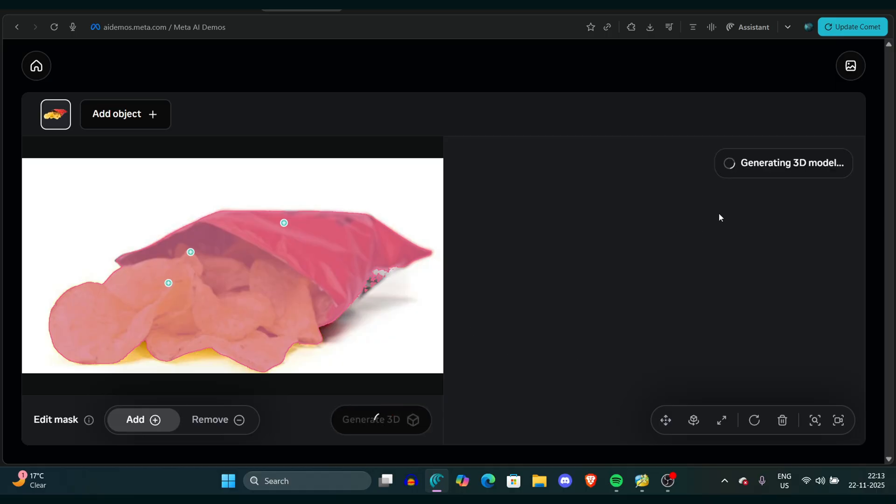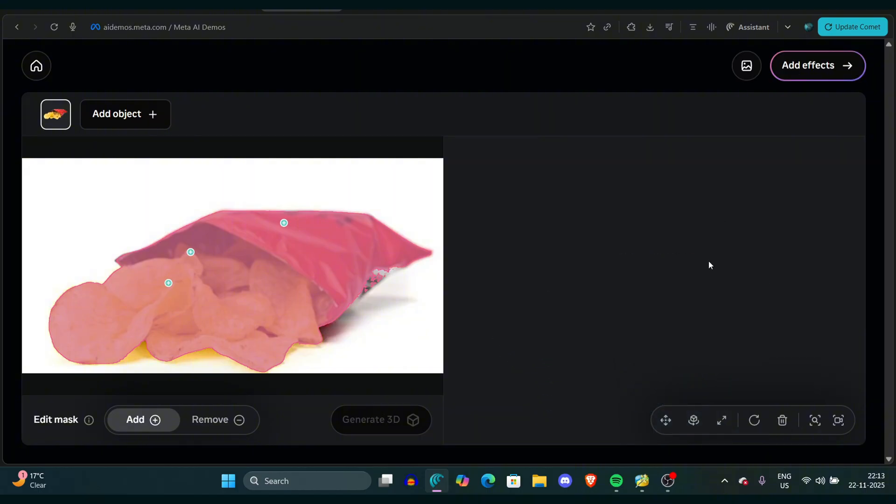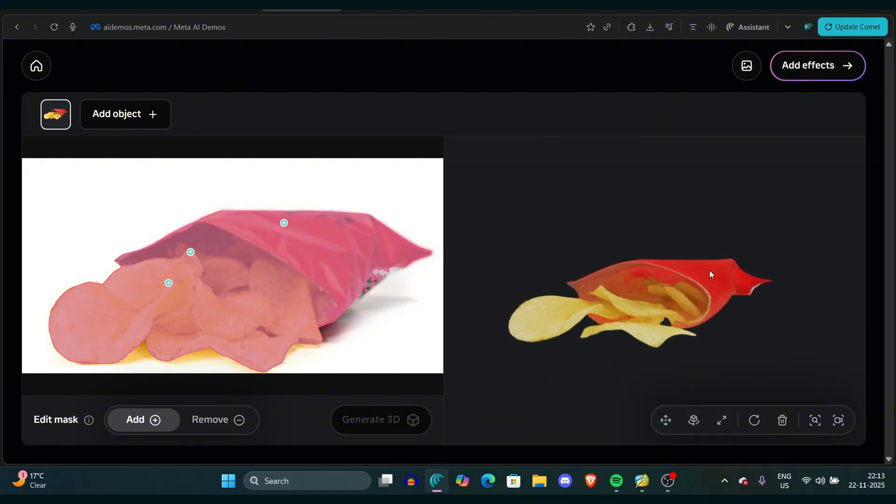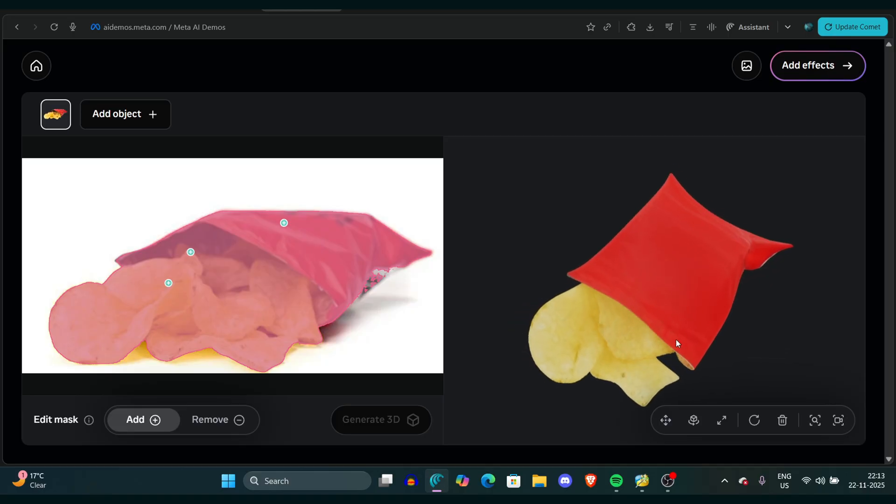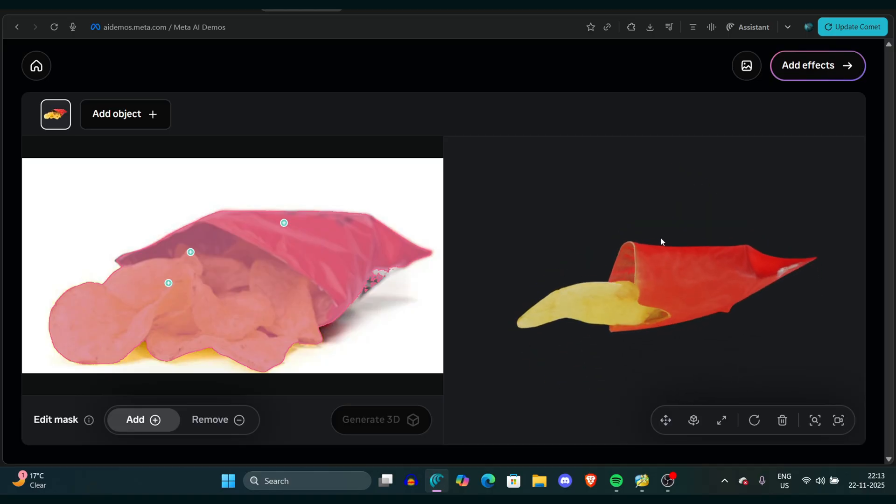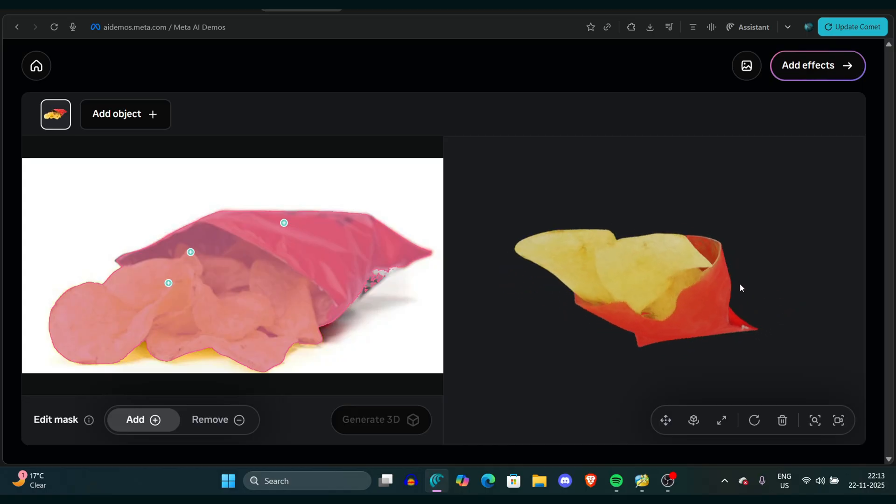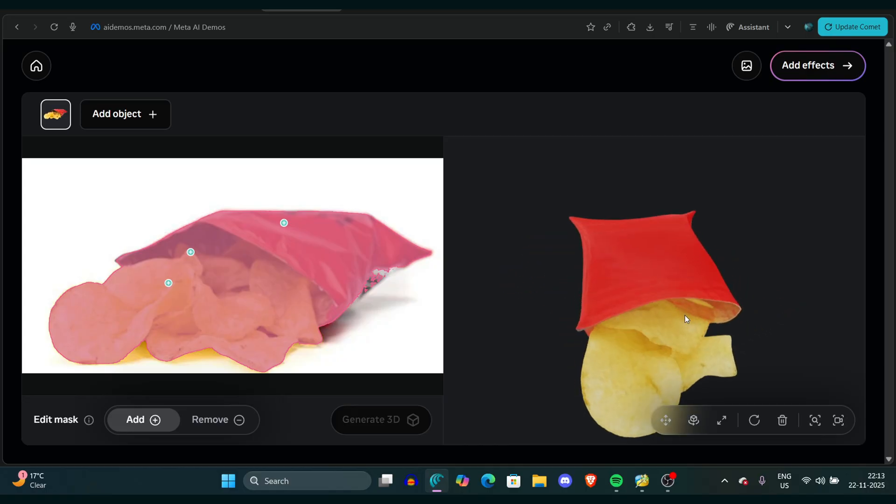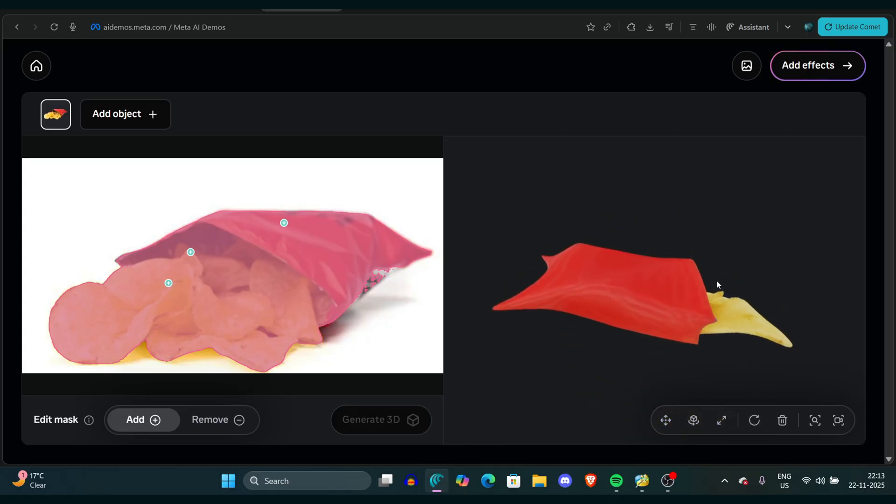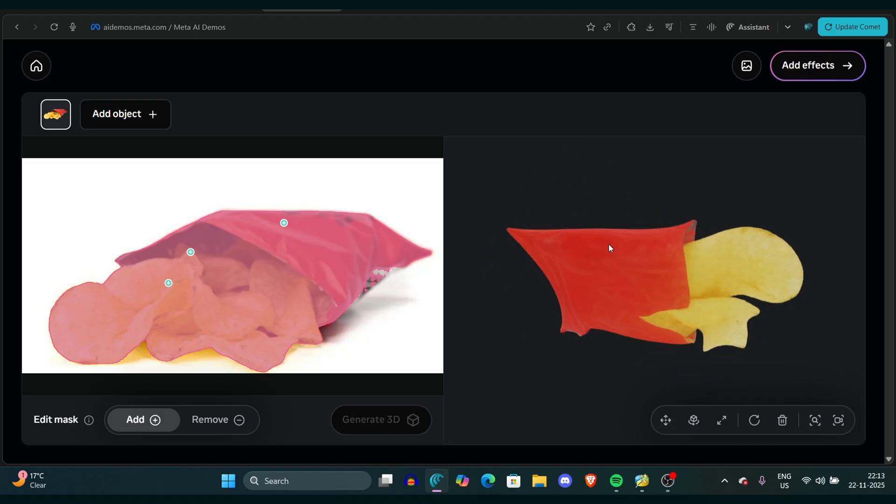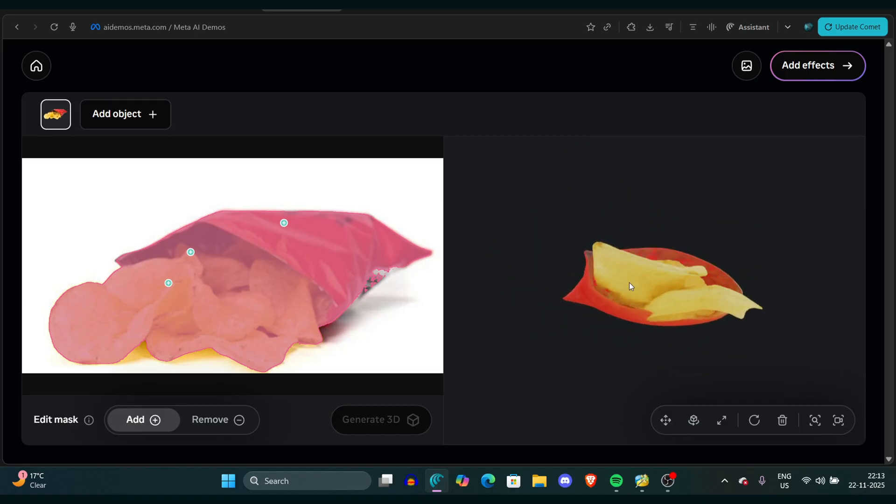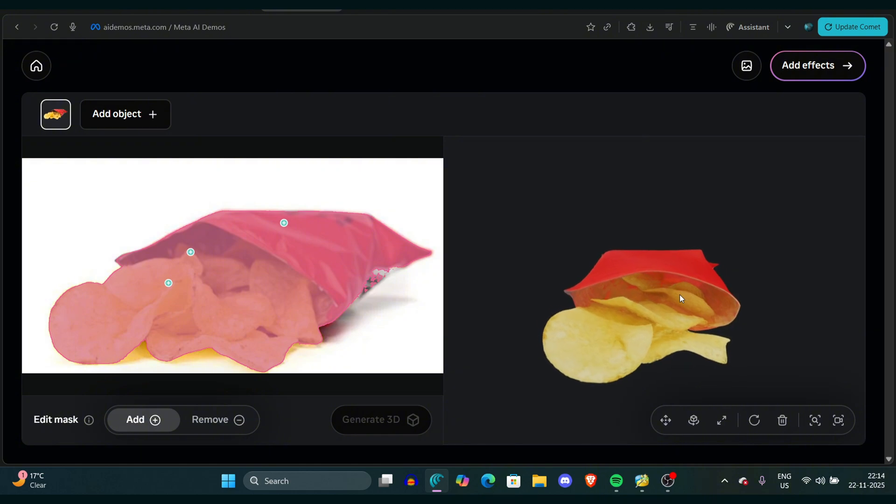Once you click on the Generate 3D button, it will generate a 3D model. It takes very little time, by the way, so that's the best thing about this. Now the model is generated, and I can say for certain this is one of the best use cases of generative AI where we can actually use a 3D object.